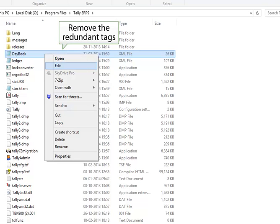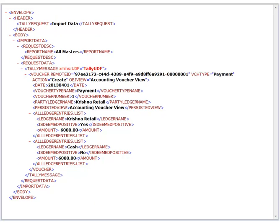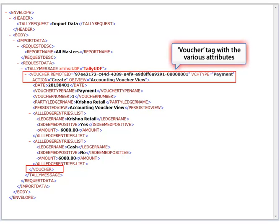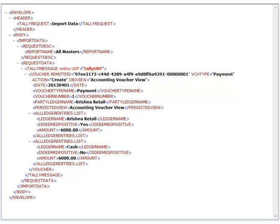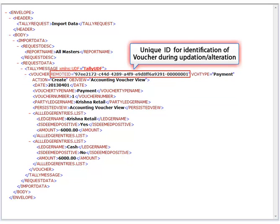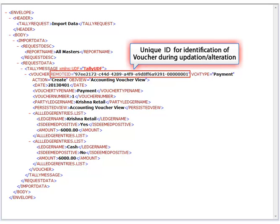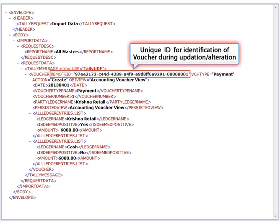The XML of the payment voucher now looks like this. The voucher tag denotes that a voucher is being created or altered. Within the voucher tag, the attribute Remote ID serves as the unique identifier in the event of alteration of an already created voucher. It can be any running number generated from the third-party application uniquely for each voucher.